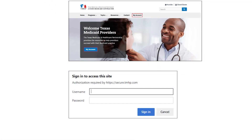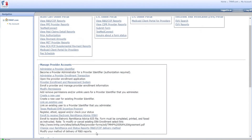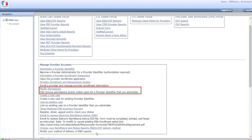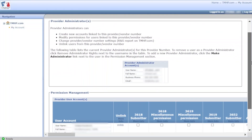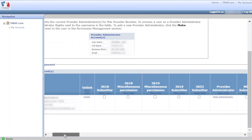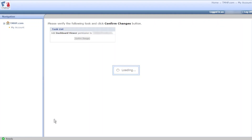If you're an account administrator, follow these steps to assign dashboard permissions to a user. Log in to My Account as an admin user. Click the vendor number whose associated user permissions need to be modified. Check the permissions for Dashboard Viewer and then click Update Permissions.